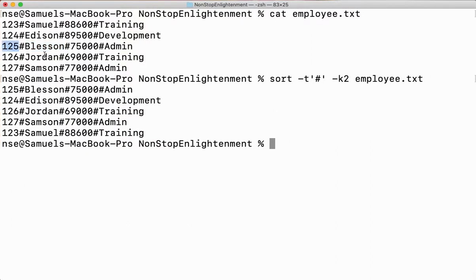You can see employee ID 125 here. It is not sorting only the second field — it is sorting the entire row based on the second field.